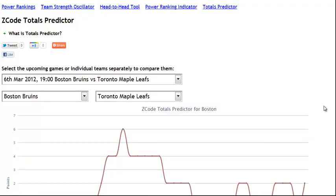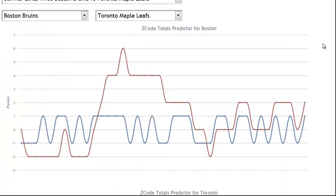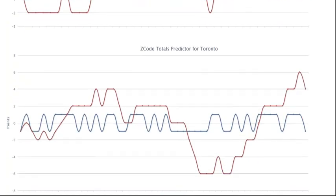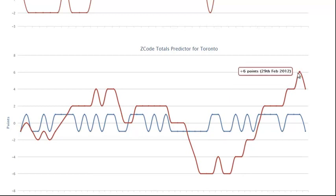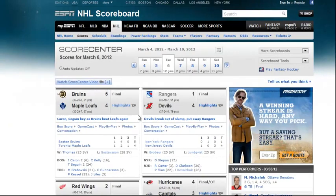Now let's check the Boston Bruins against Toronto Maple Leafs. Here is a chart for the Boston Bruins. As you can see, Boston doesn't have a clear signal here. And here for Toronto, we have a very strong uptrend which means we have a strong signal for over from Toronto. So we expect this game to go over 5. And the result was Bruins 5 and Maple Leafs 4. So this was clearly an over and we won it.